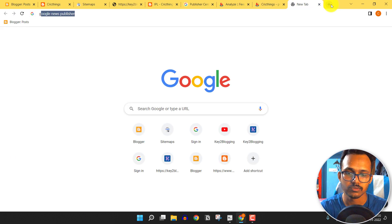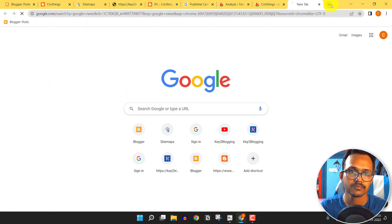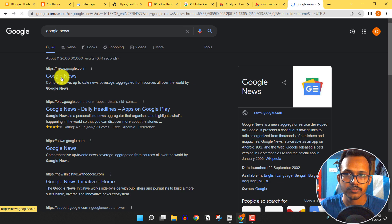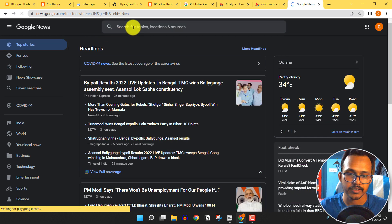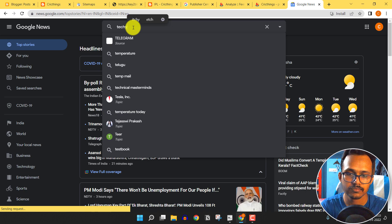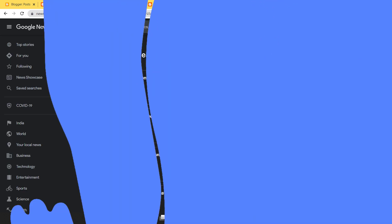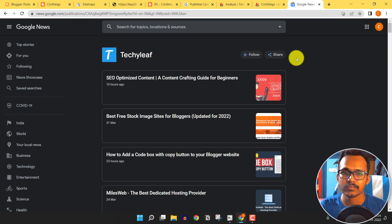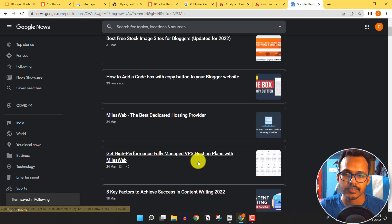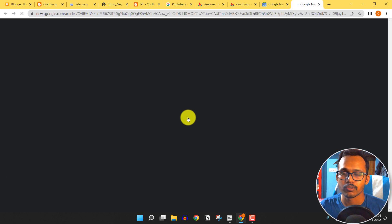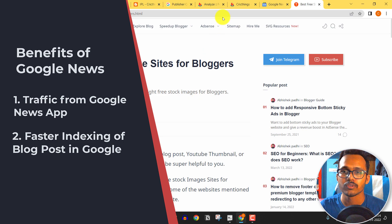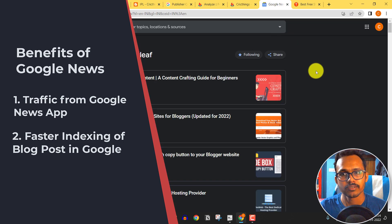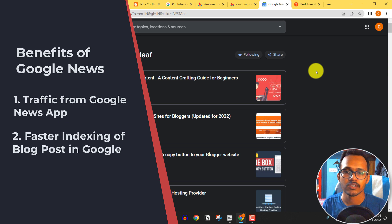Let me go to Google News and search for my website — 'Techy Live'. As you can see, I have already submitted my website and it shows the source. You can follow by clicking the button and see the list of articles. When you click a link, it redirects to my website. This is how you can get traffic from Google News, and Google also indexes content much faster.